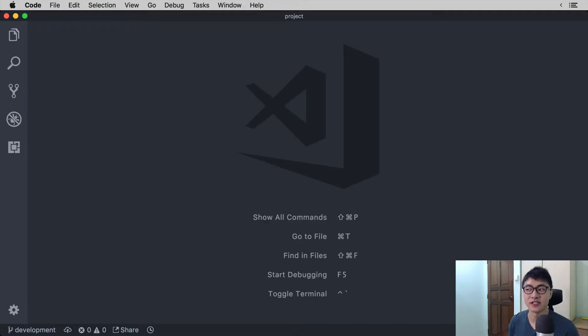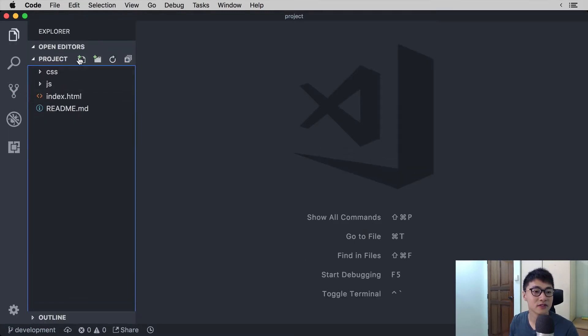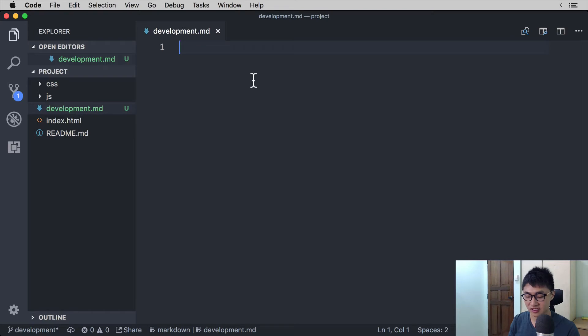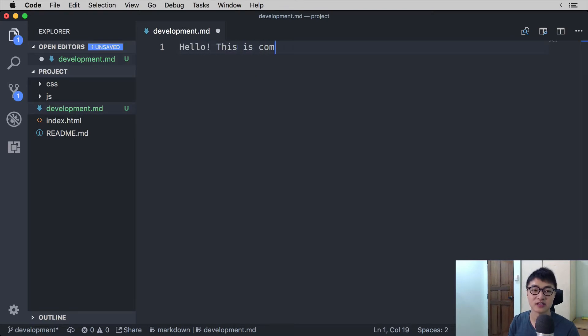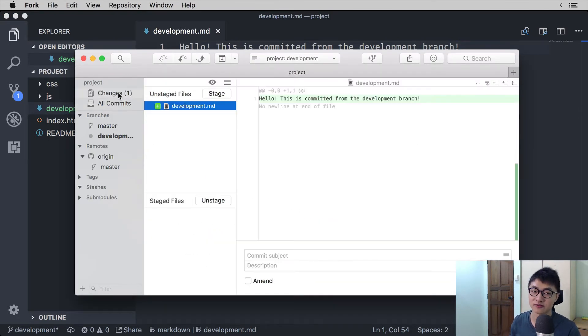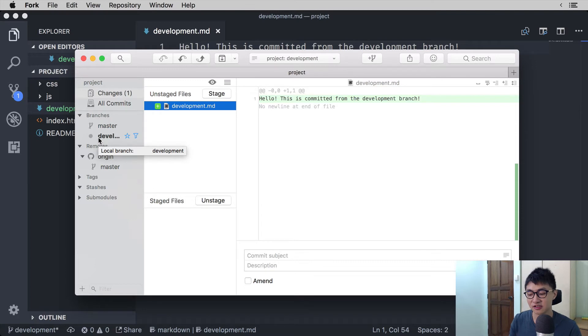Now let's see how coding on a new branch would look like. When you create a new branch, you can code directly on that branch. Any code that you change will be reflected only on the new branch. Let's say we want to create a new file and call it development.md. In the development file we write 'Hello, this is committed from the development branch.' We hit save and commit this if we go back to Fork. Make sure that you are on the development branch when you do the commit, because you don't want to accidentally commit to the master branch.